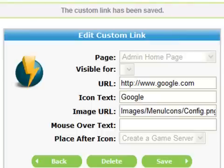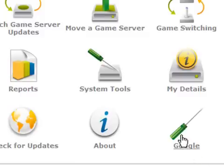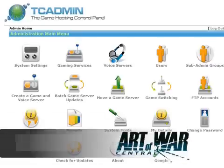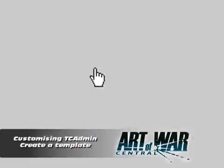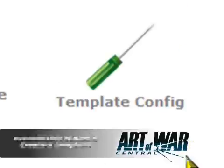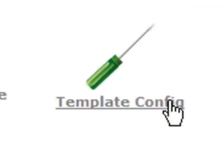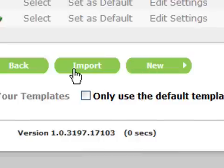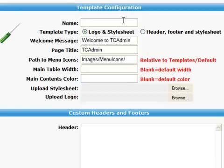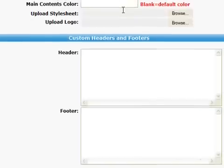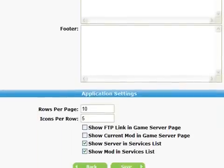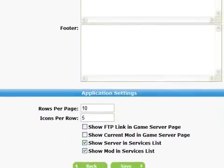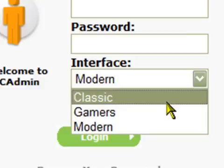You can customize TC Admin even more by creating your own template for your clan or group. First click on server settings from the main admin screen, then click on template config. You can import your own TC Admin config using the import button, or you can create a new template by clicking on the new button. When you've finished creating your template, click on the save button. You can see what your template looks like by clicking on interface and then selecting the template from the TC Admin login screen.